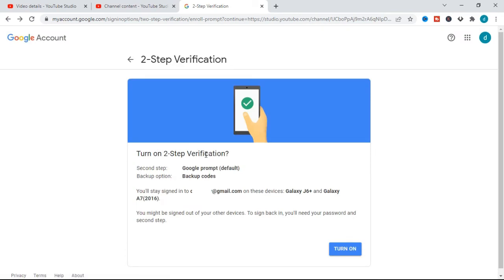After copying the codes, click 'I have my codes'. Two-step verification is now turned on, with Google prompts as the default second step. Now if someone tries to sign in with my password, they will still need to pass through the second step where Google sends a prompt to my phone. If I don't have my phone, I can use one of the backup codes. Google will also sign out any device where this email is signed in, and anyone will need to go through two-step verification to regain access — protecting your account while you make money on YouTube.